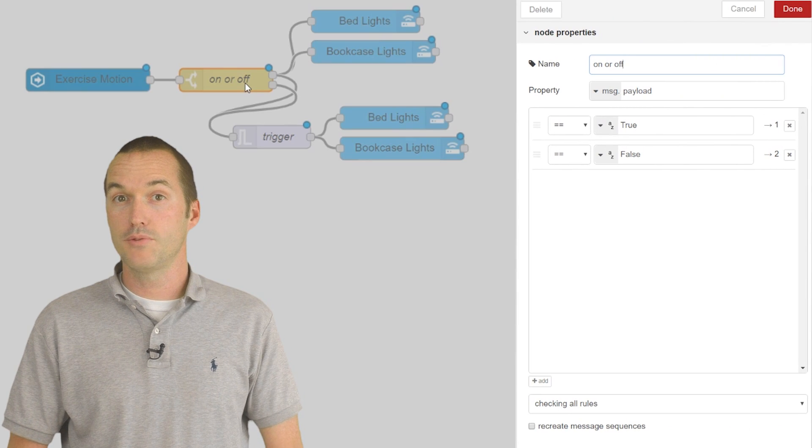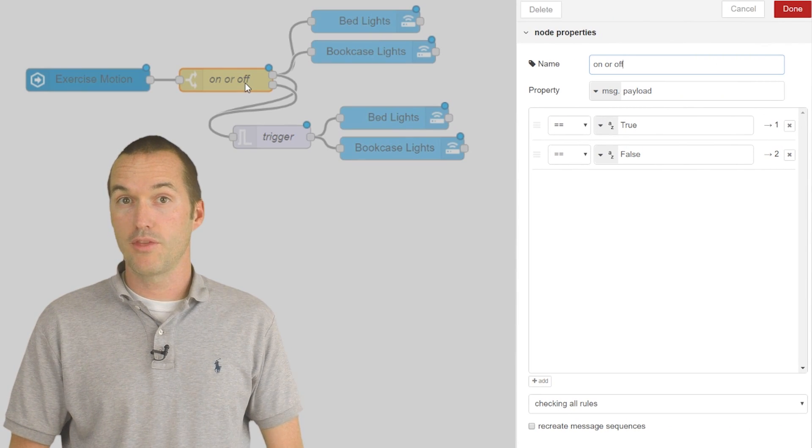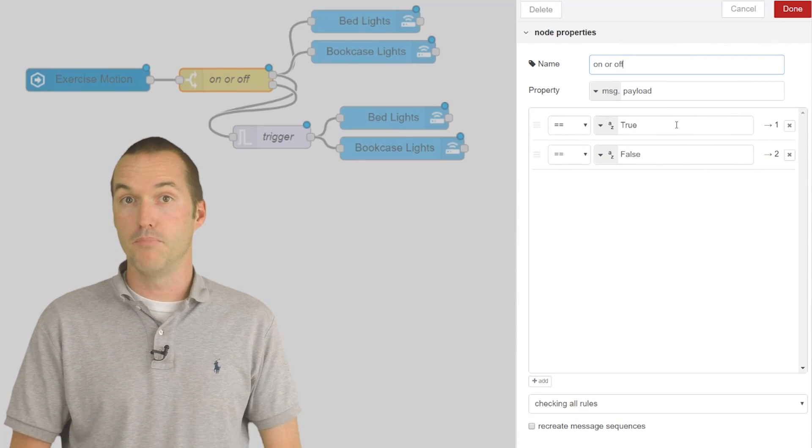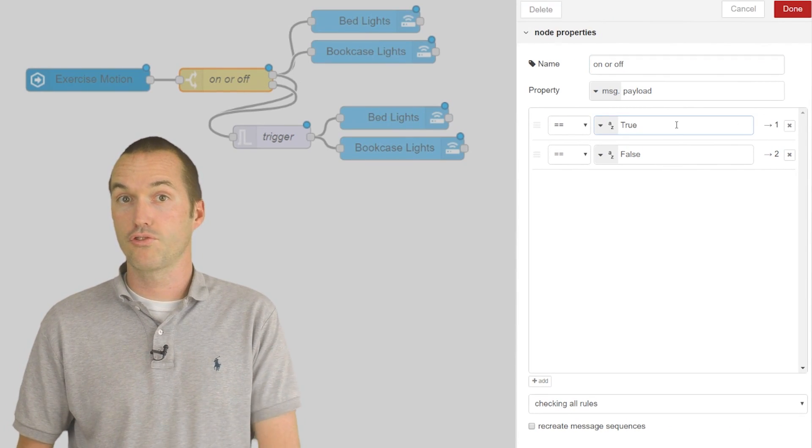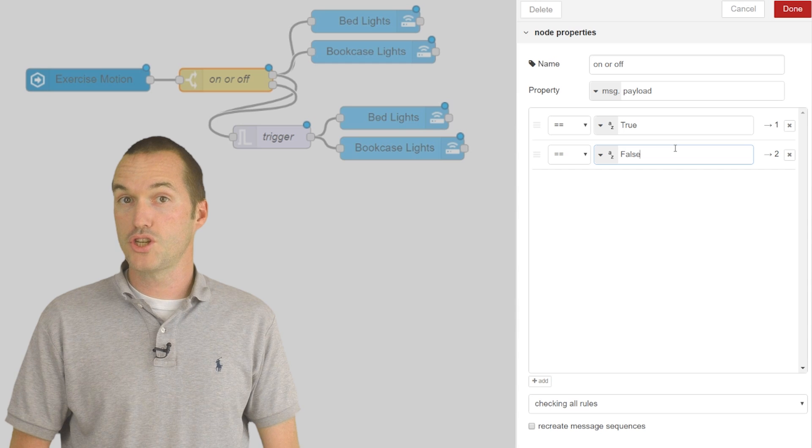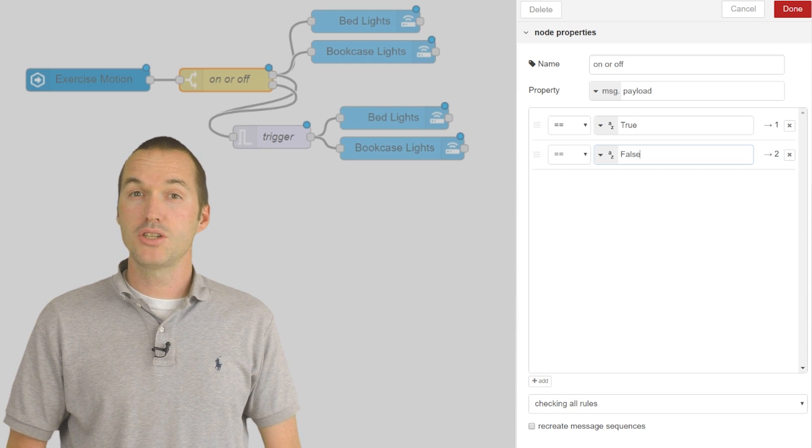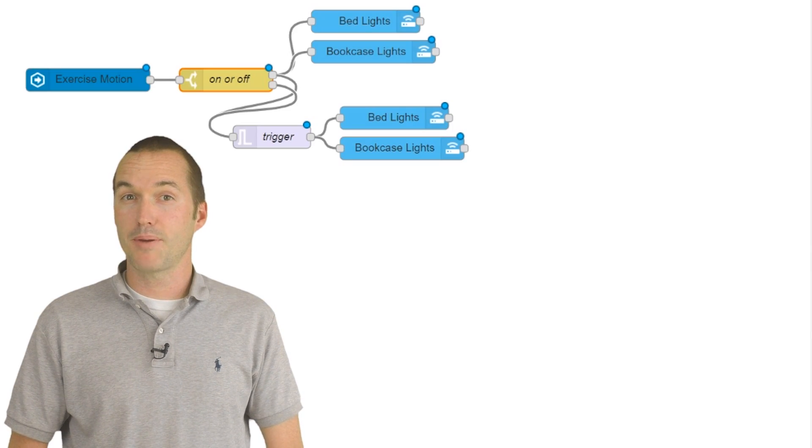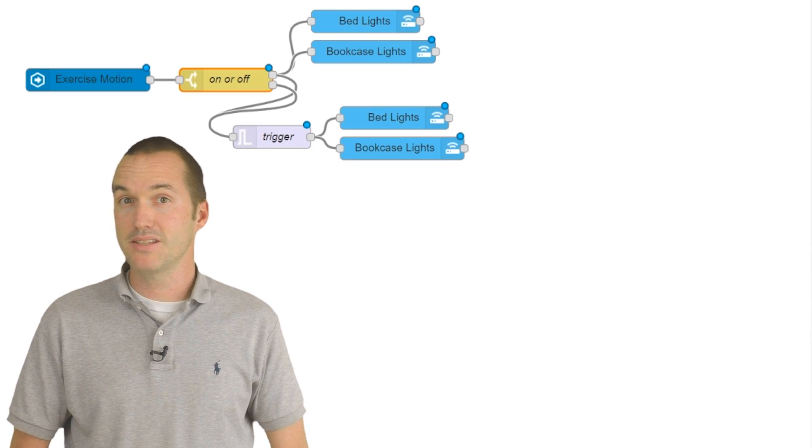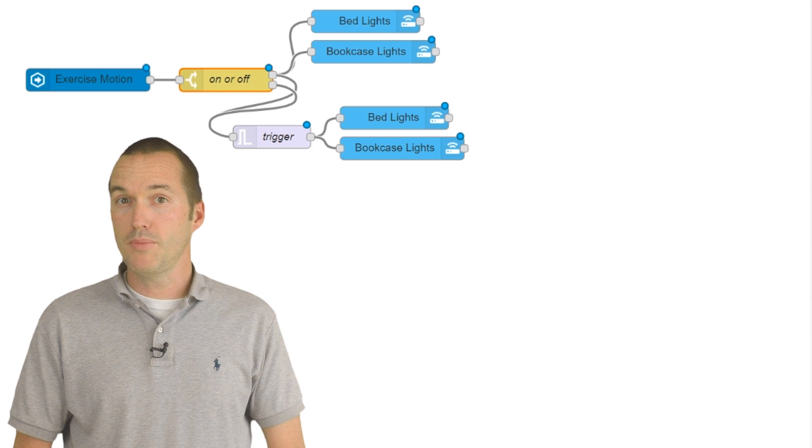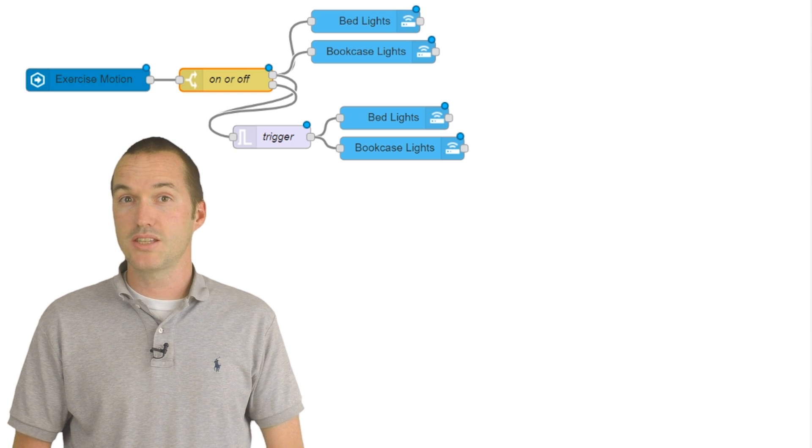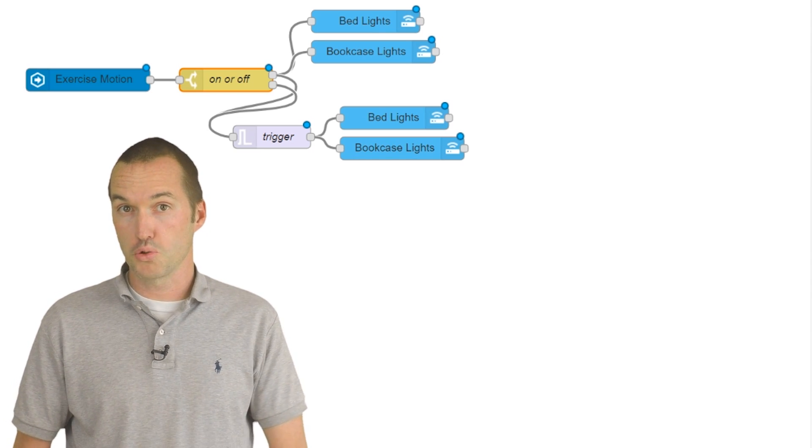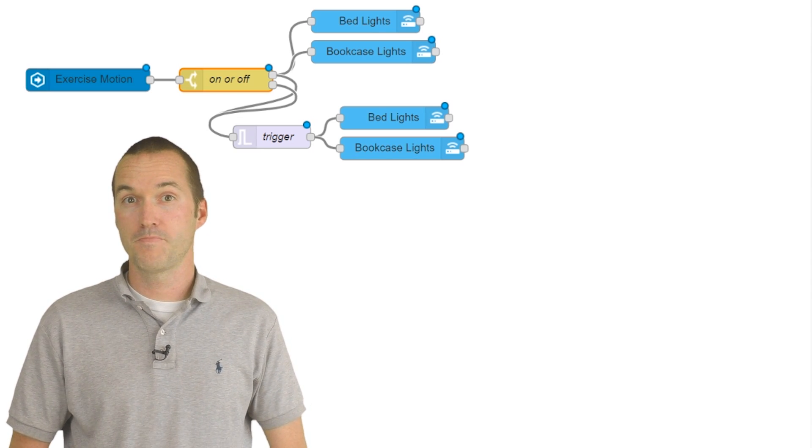Then we'll bring it into a switch node that will route the messages based on motion equals true or motion equals false. My motion detector is set up as a sensor instead of as a binary sensor, so you may need to change this to on or off rather than true or false.